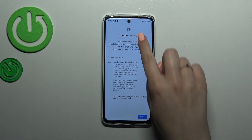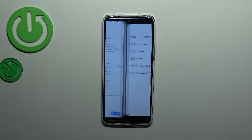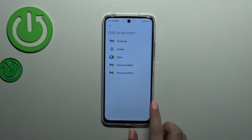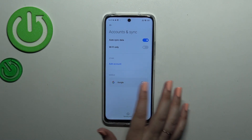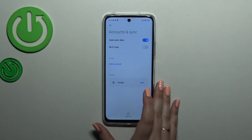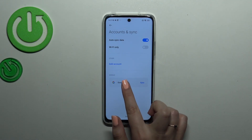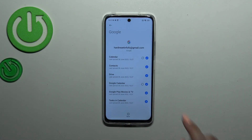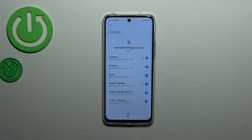Here we've got a shortcut for backup and storage info, so tap Accept. Now we can go back, and as you can see the Google section is now showing, which means we've successfully added our Google account to this device.